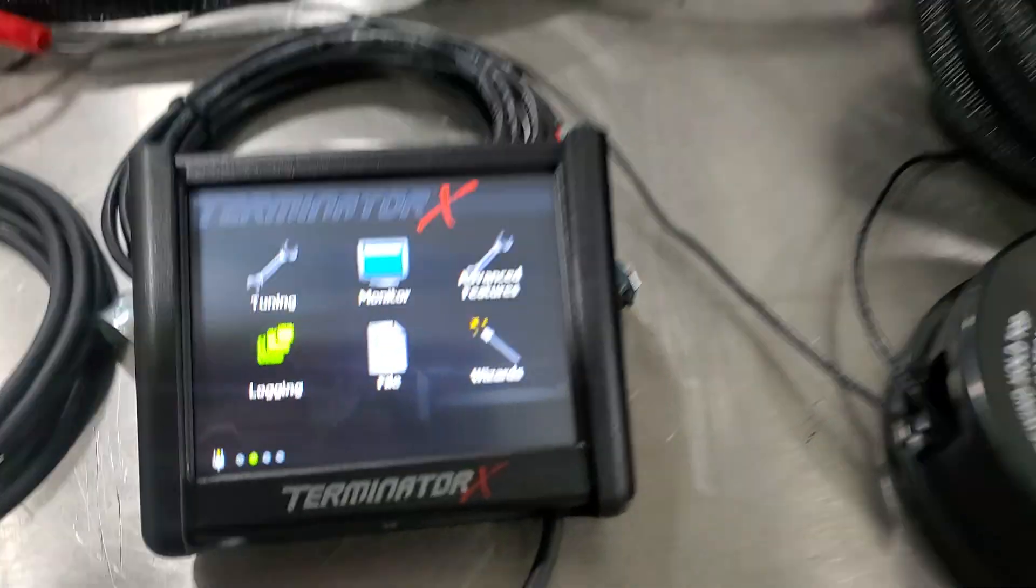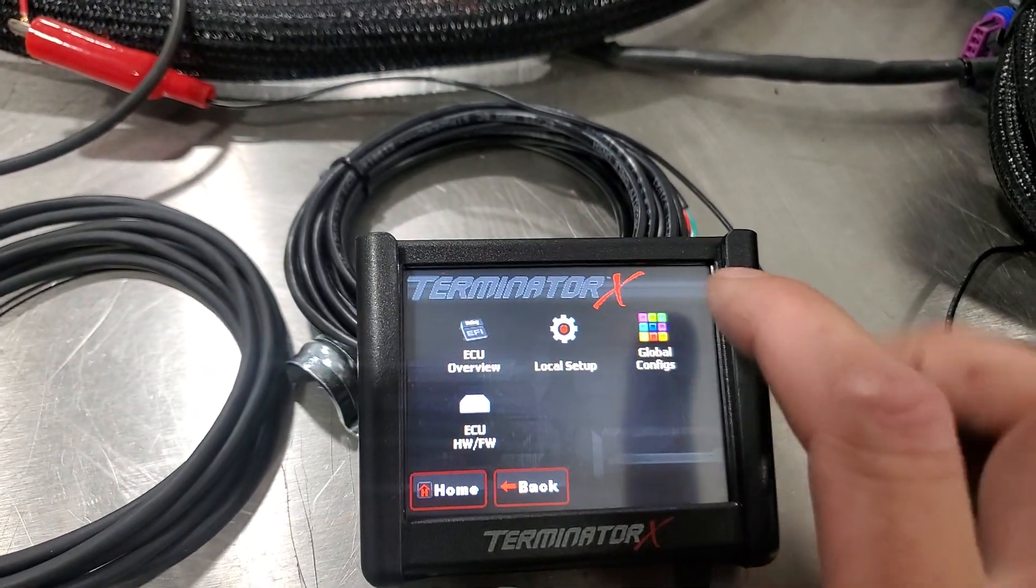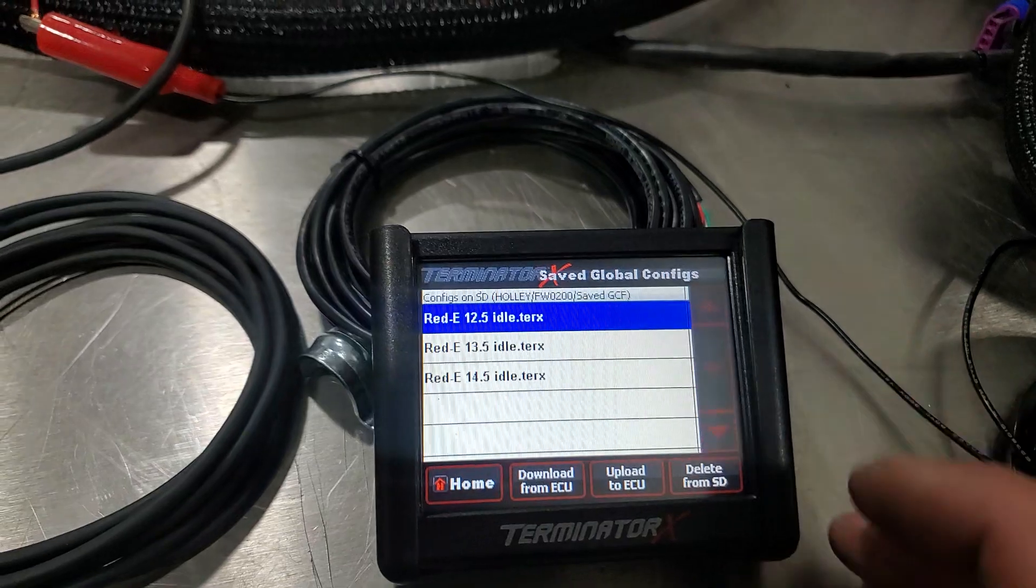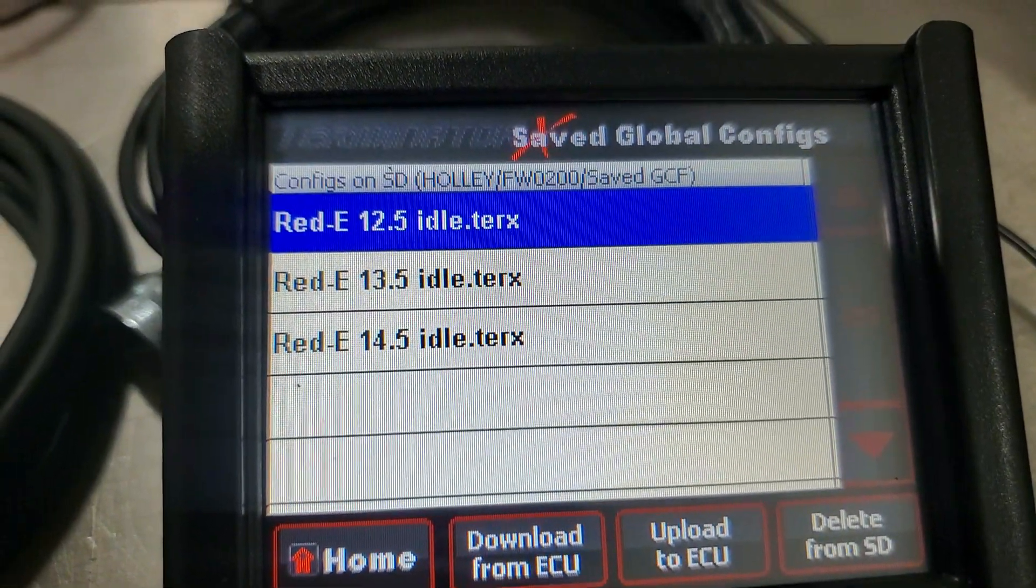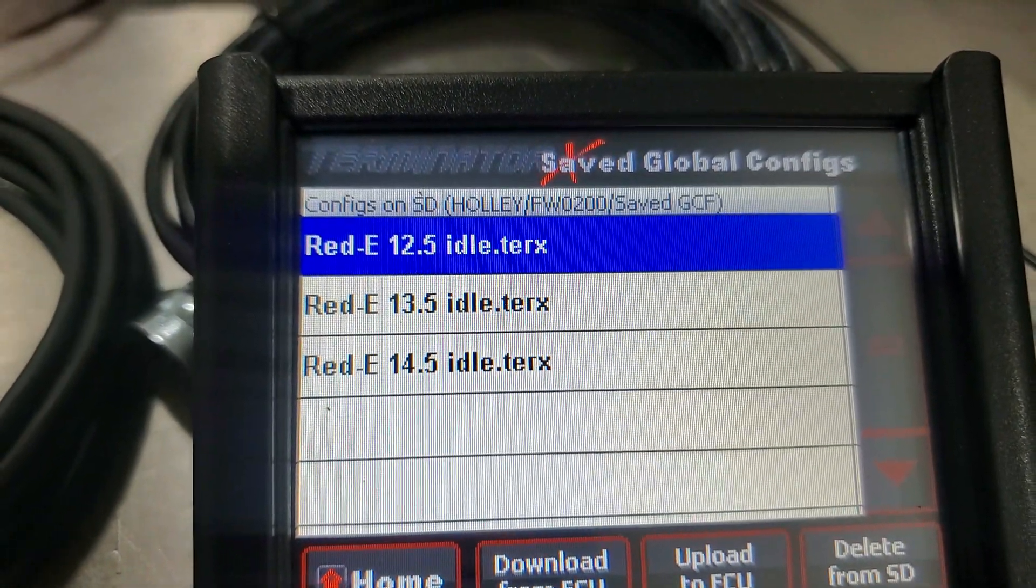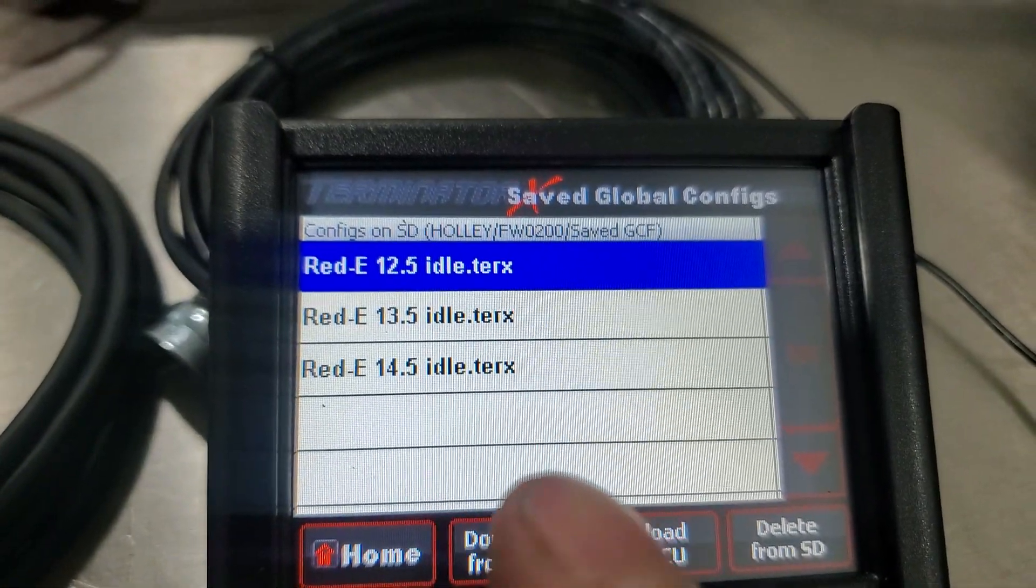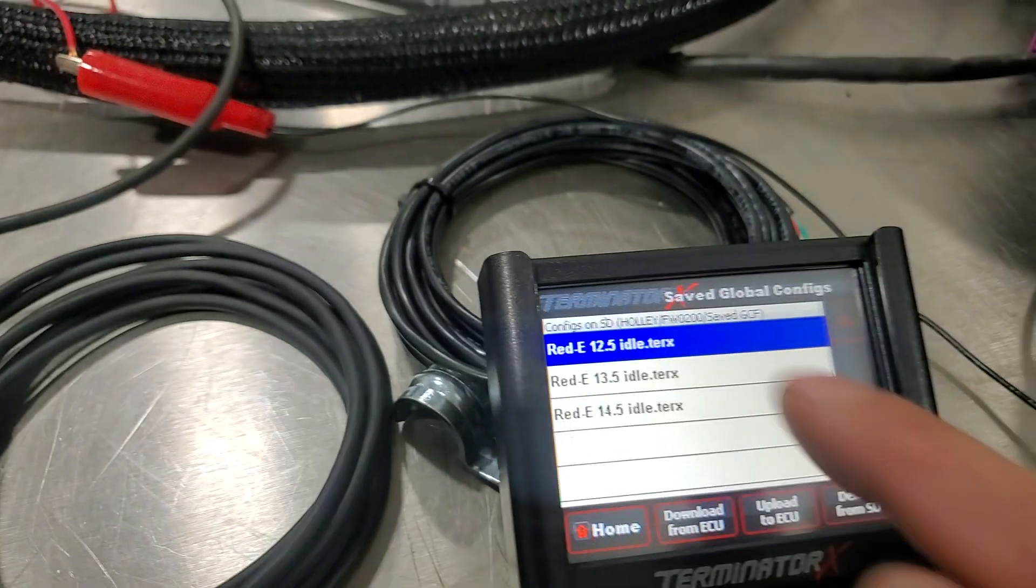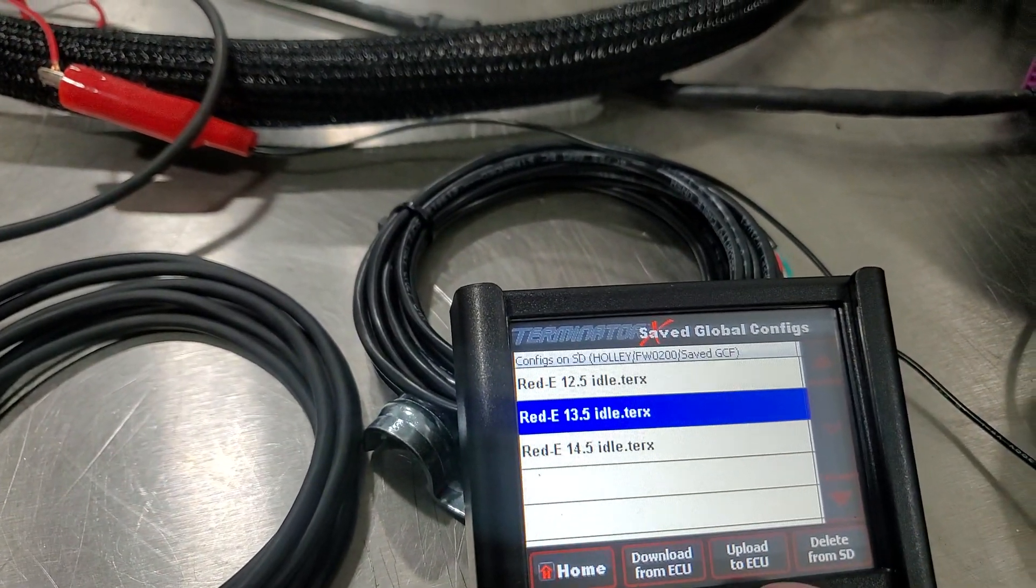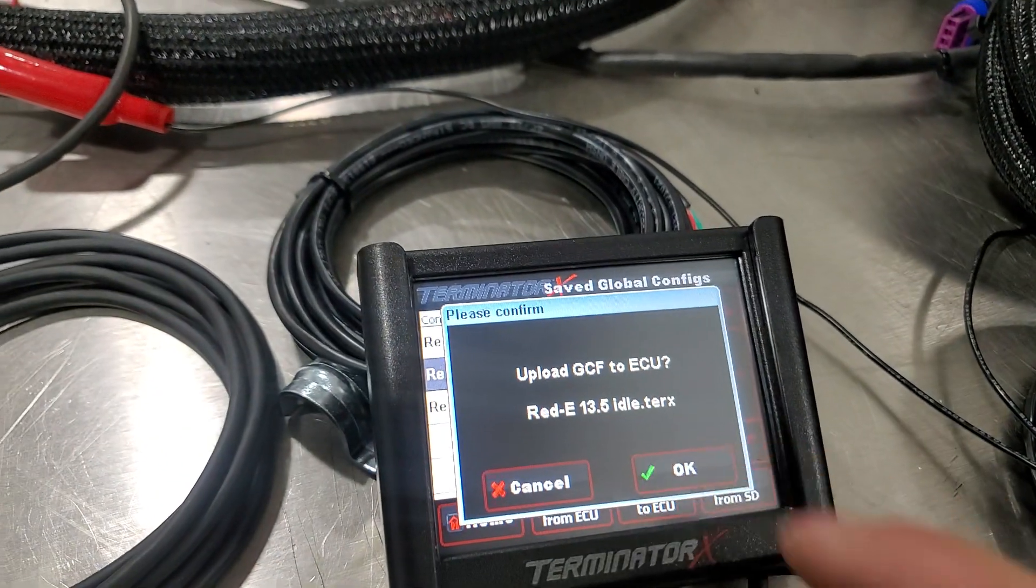So all you do from your home screen is you go to file, go to global configs, and right there you're going to see the three different idle mixture settings. You can have it idle at 12 and a half to one, have it idle at 13 and a half to one, have it idle at 14 and a half to one. And so all you do is just select which one you want, upload it to the ECU, you say okay.